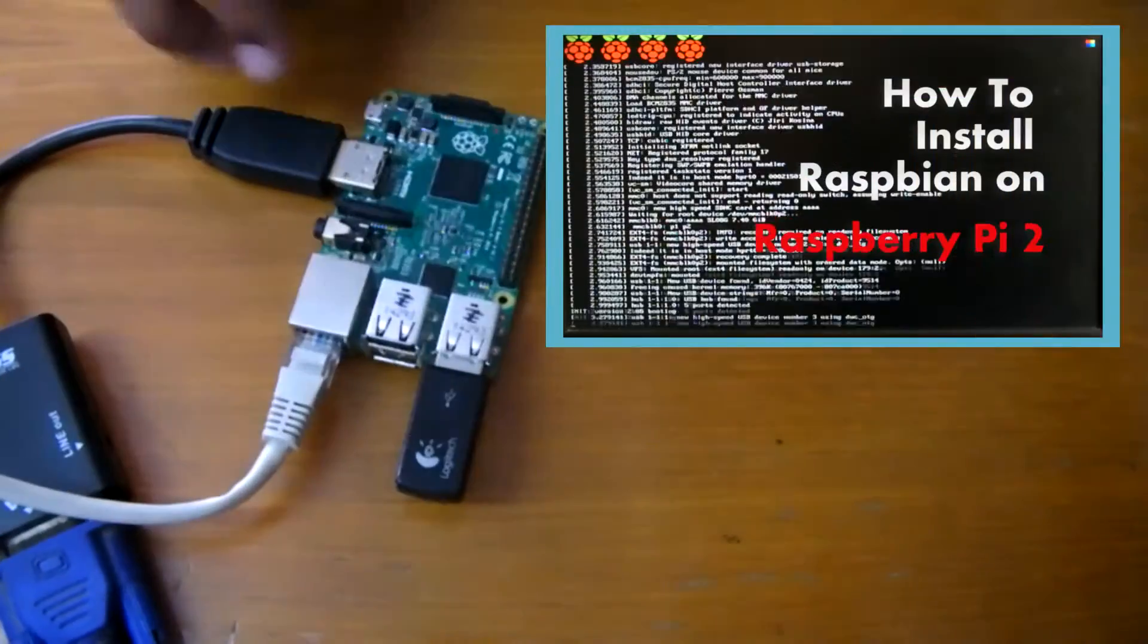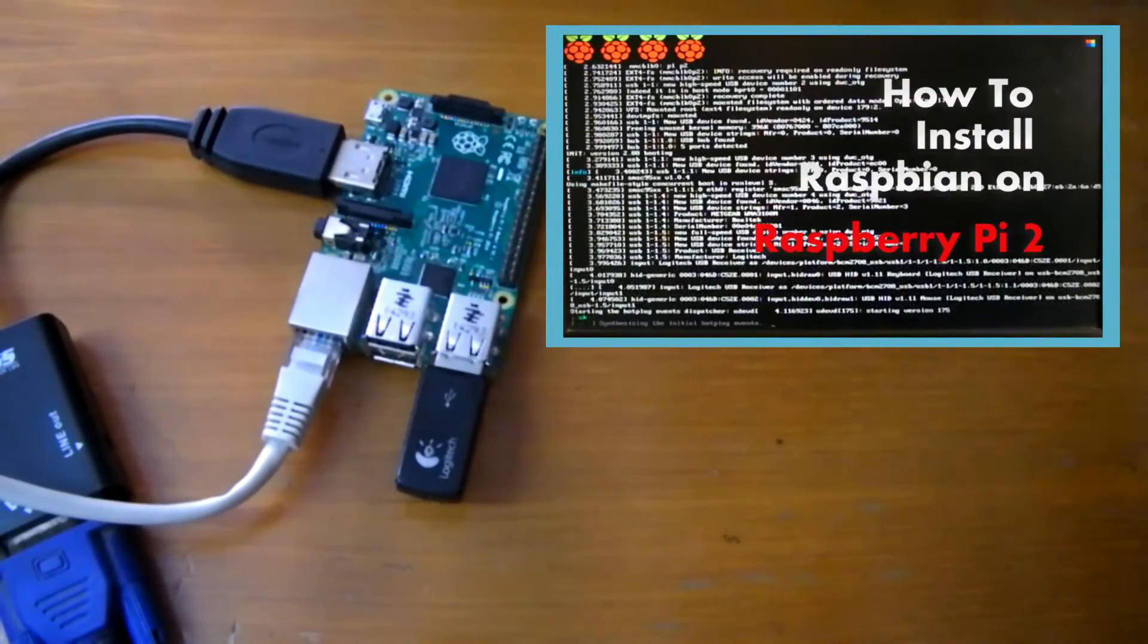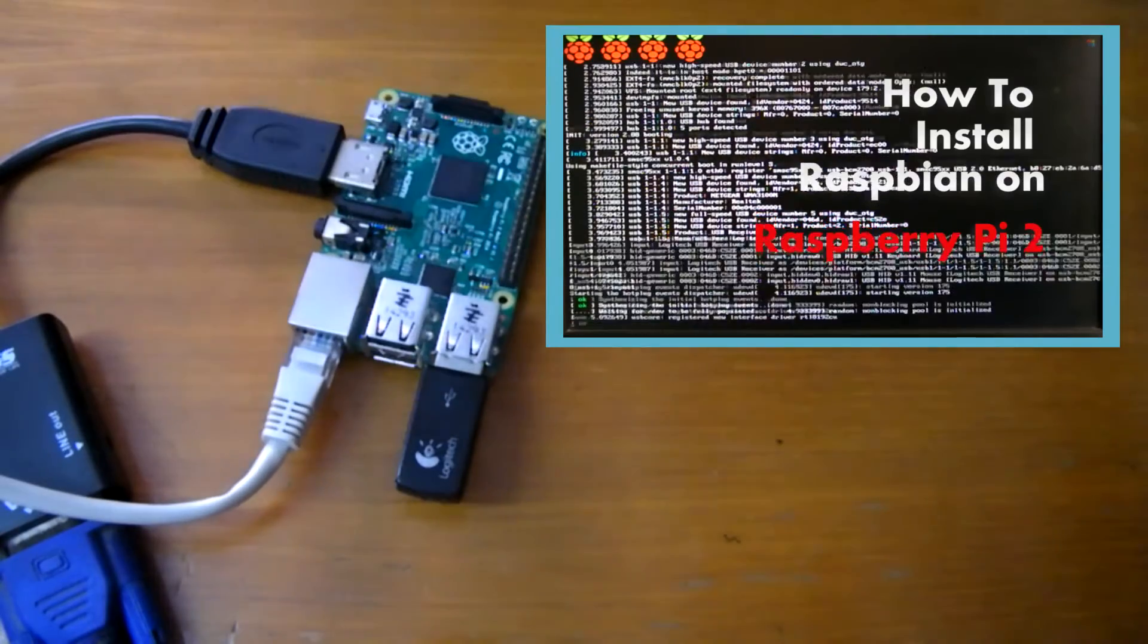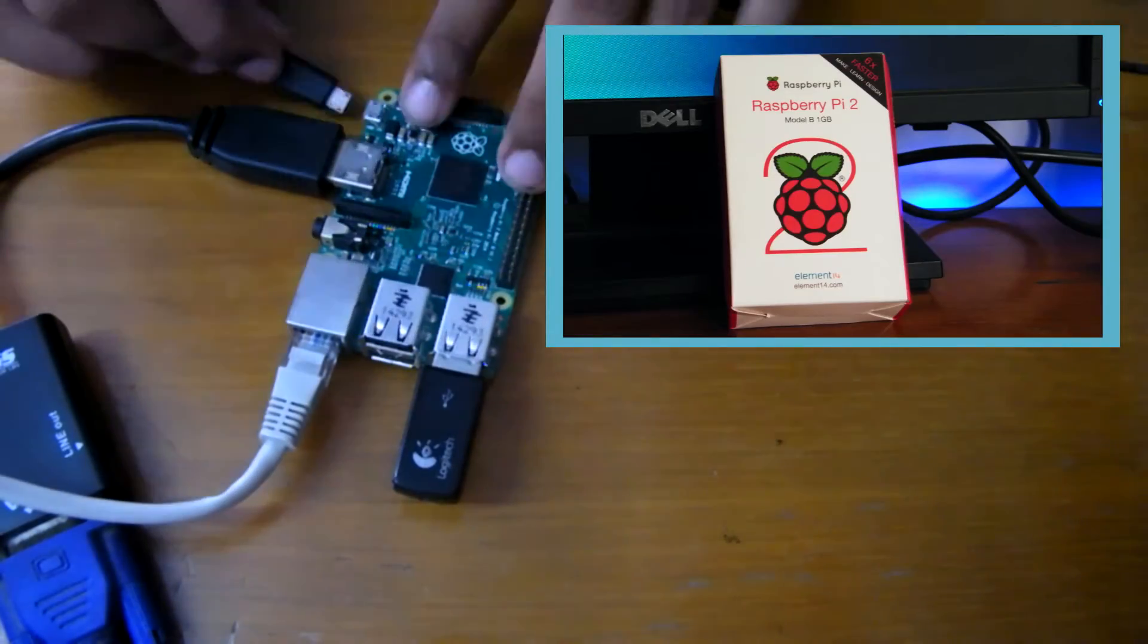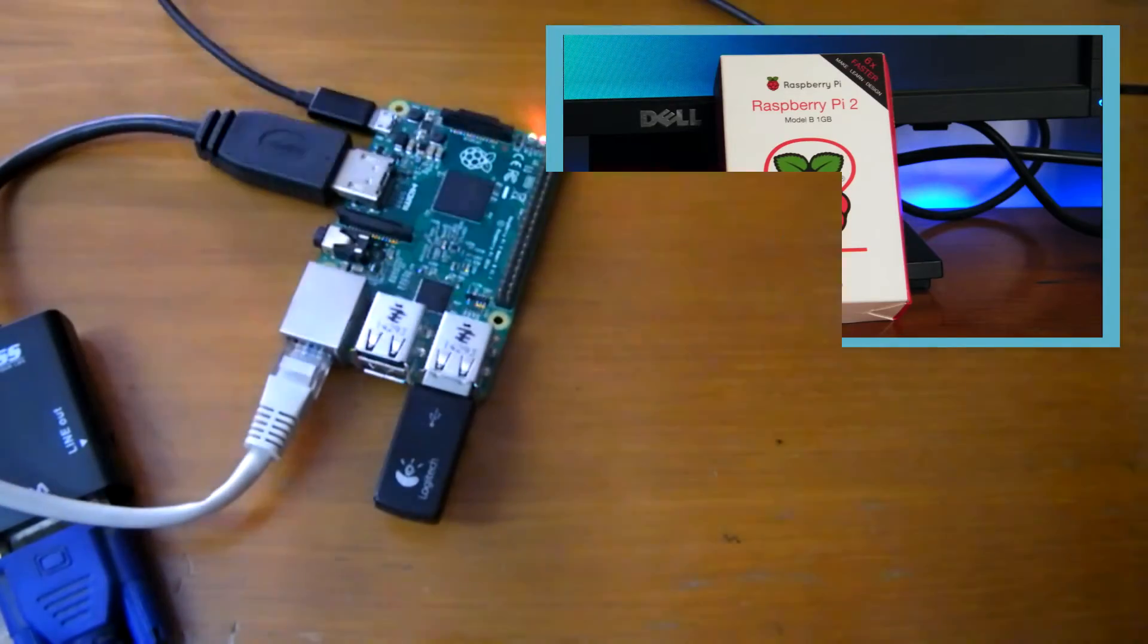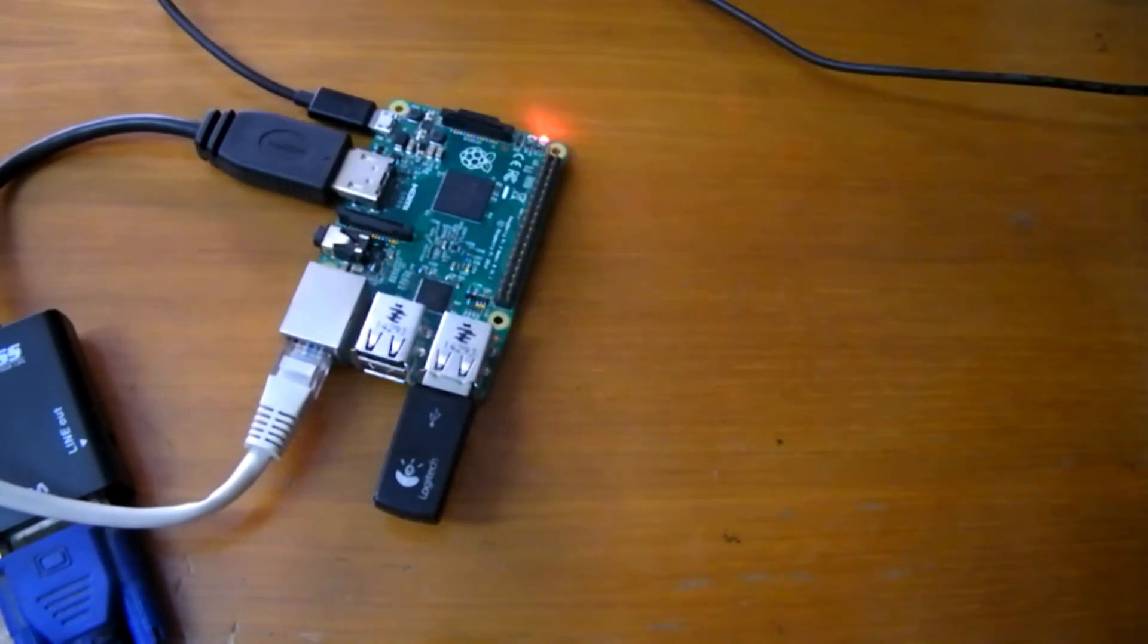To see how to install it check out this video. A link will also be in the description. Power on your Pi and login.